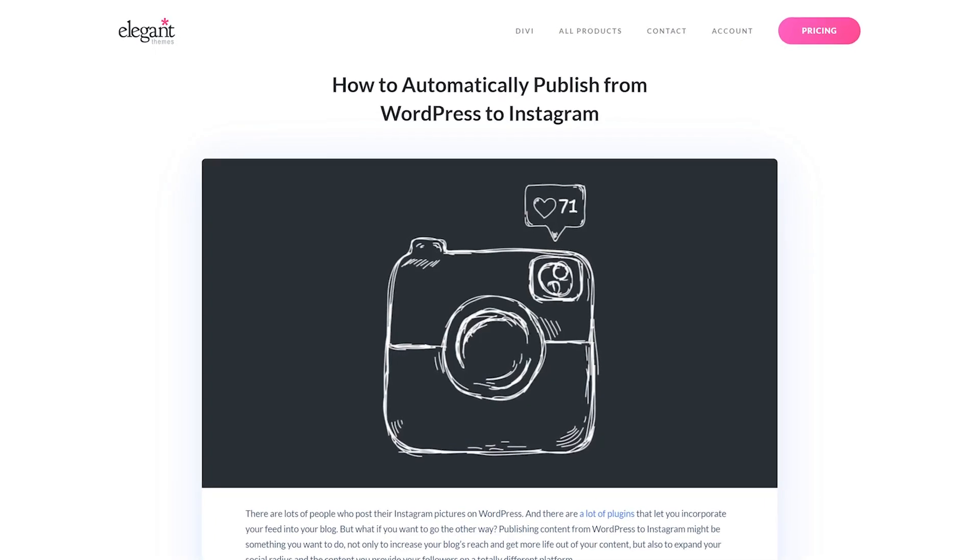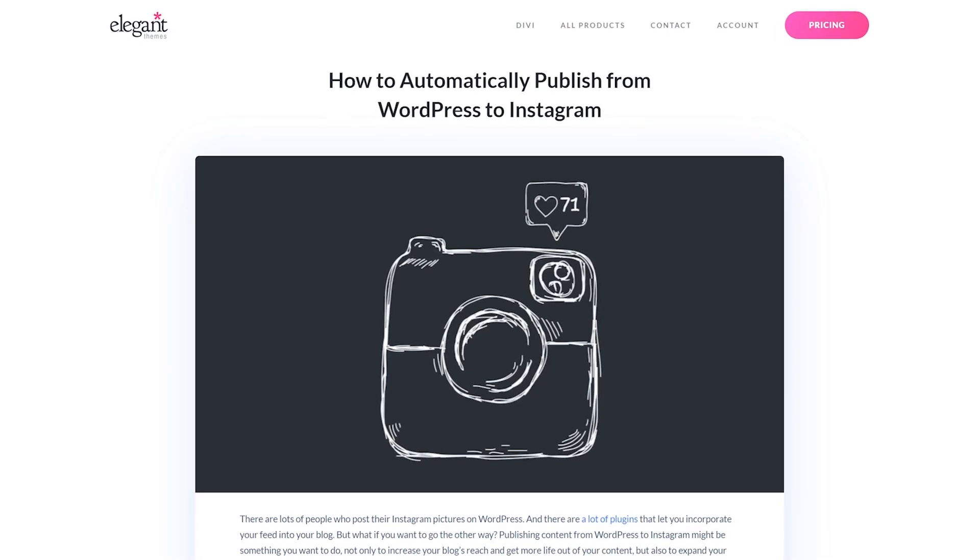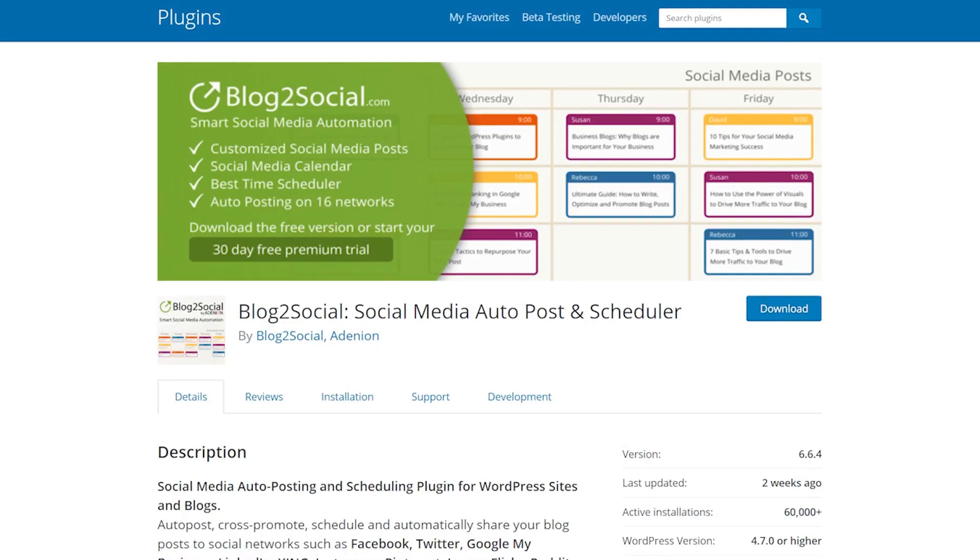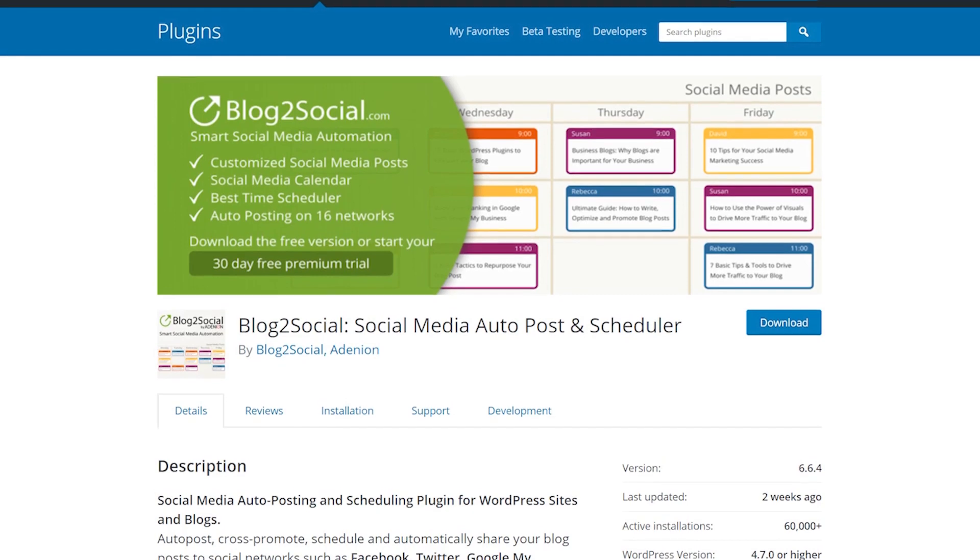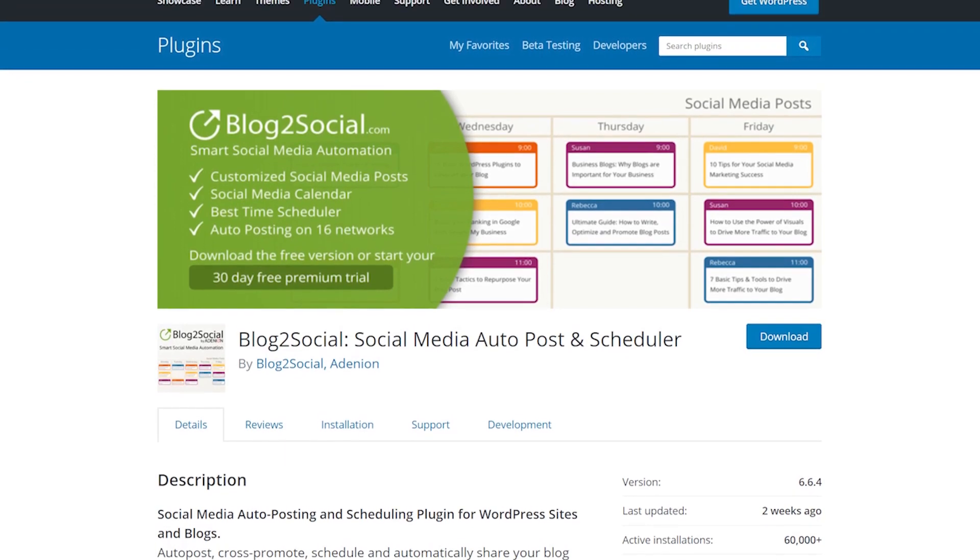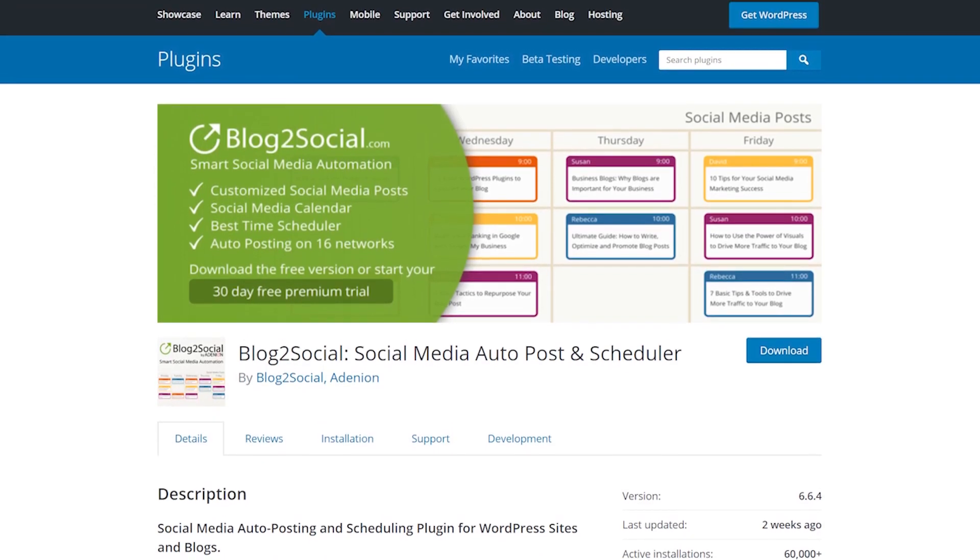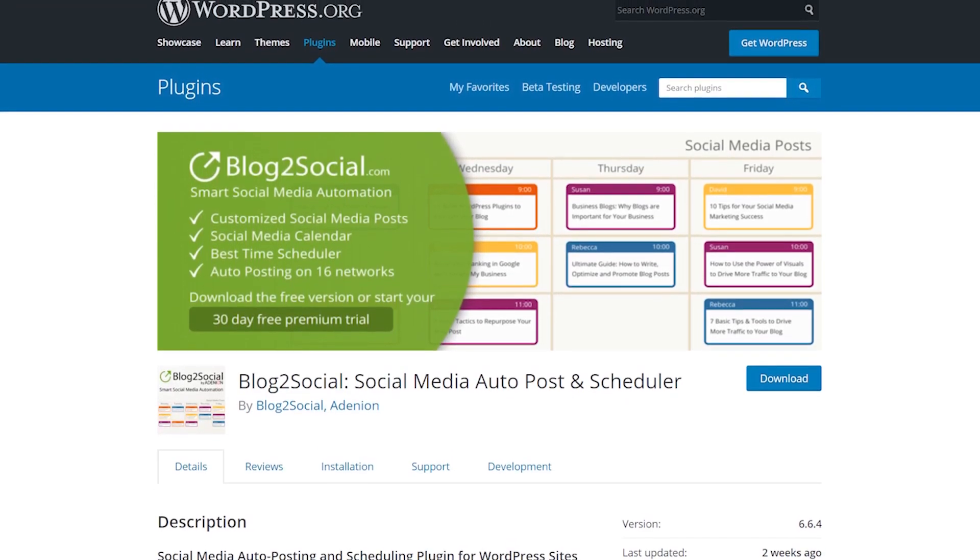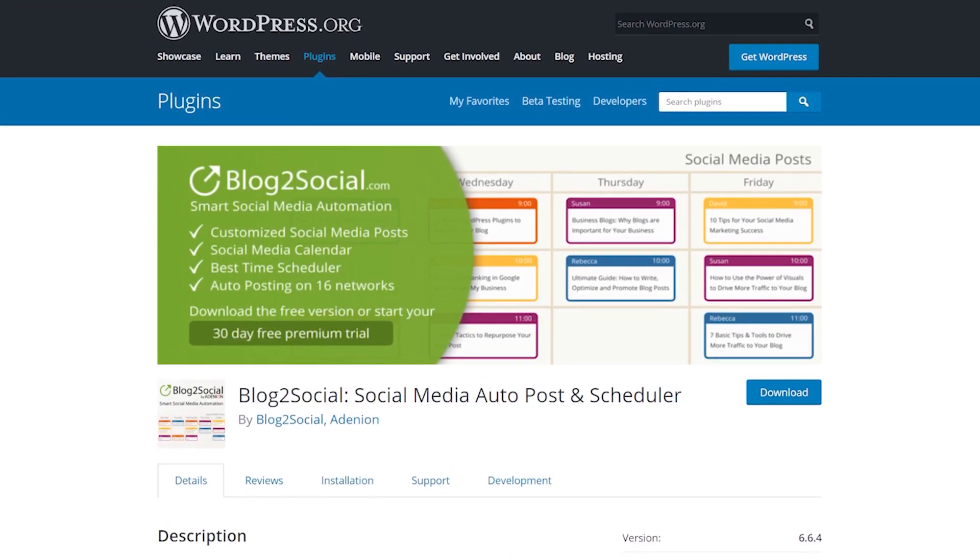So you want to automatically post from WordPress to Instagram. Well, here's how you do it with Blog2Social. The plugin itself is free for manual posting.